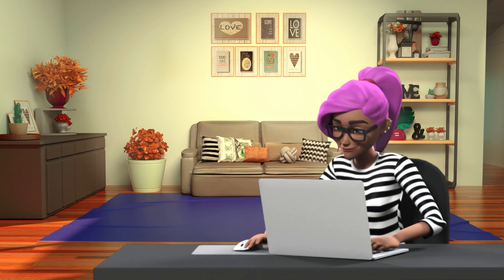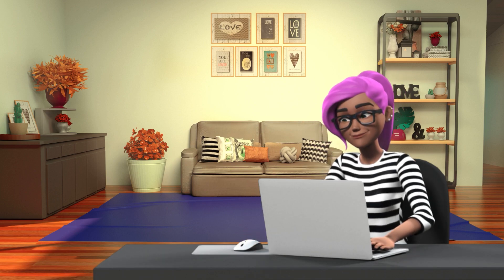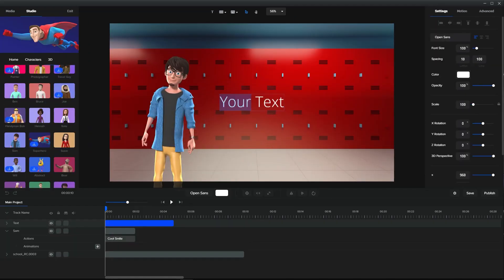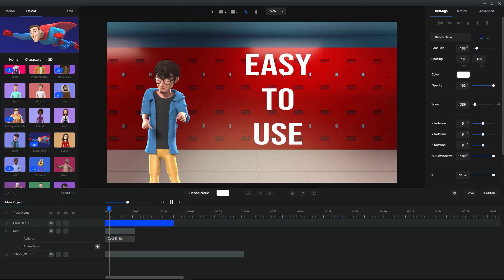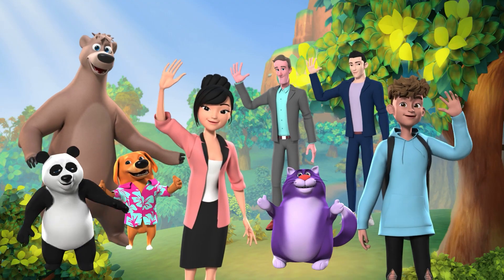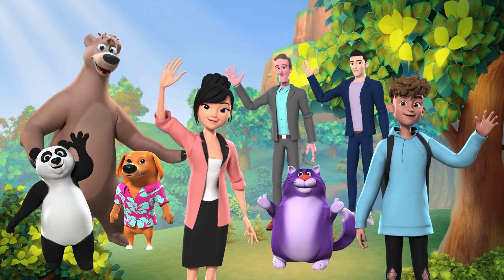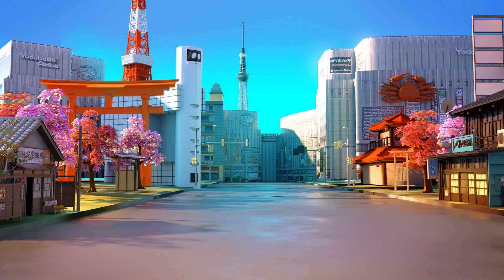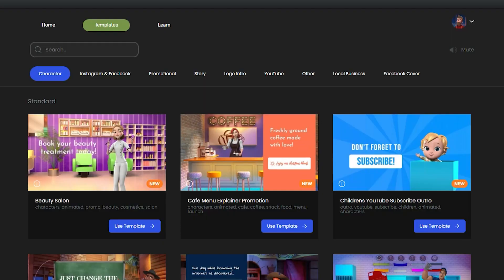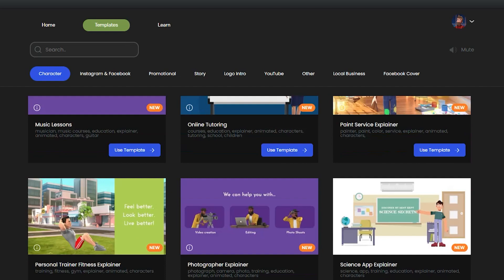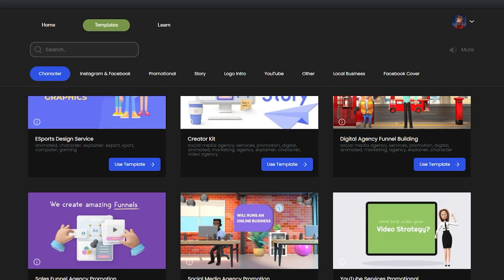Are you looking for a video animation software that's very easy to use, has tons of quality characters, backgrounds, and templates, and yet doesn't break the bank?